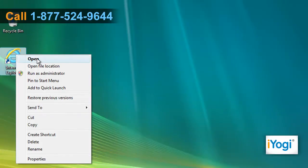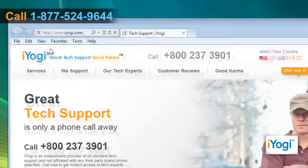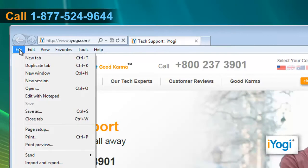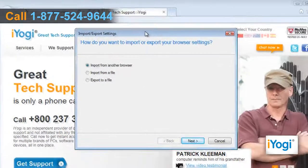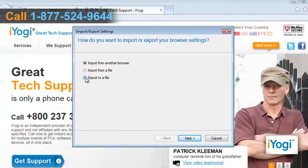Open Internet Explorer 9. Click on File and select Import and Export from the list that appears. Select the Export to File radio button and click on Next.